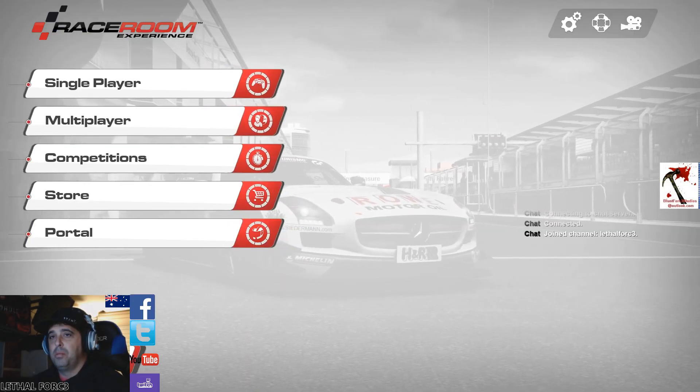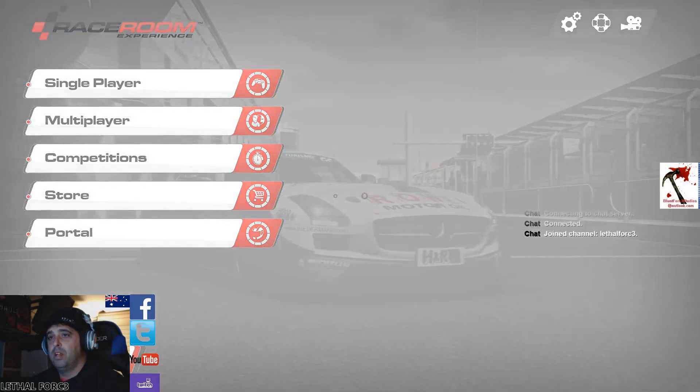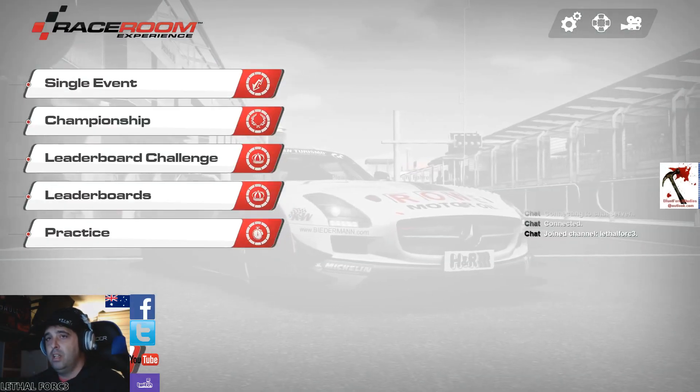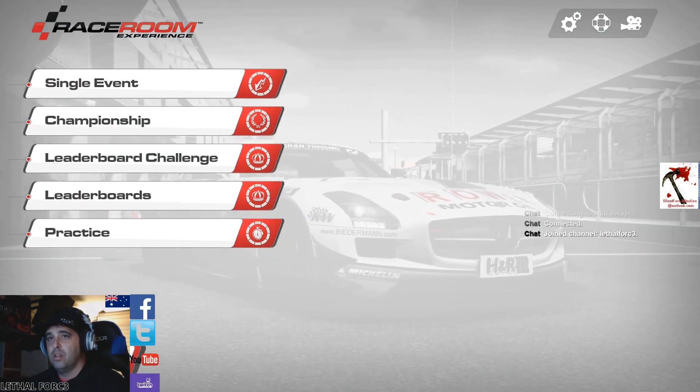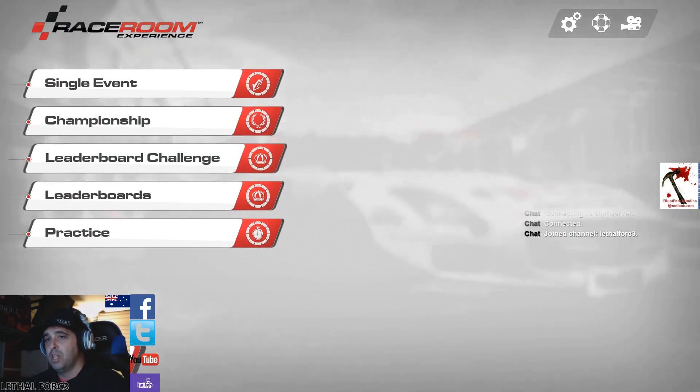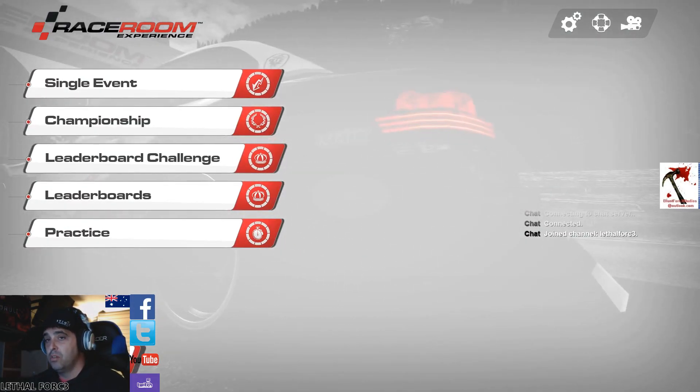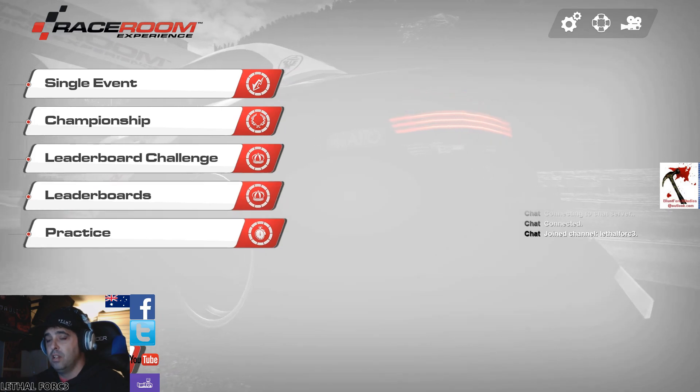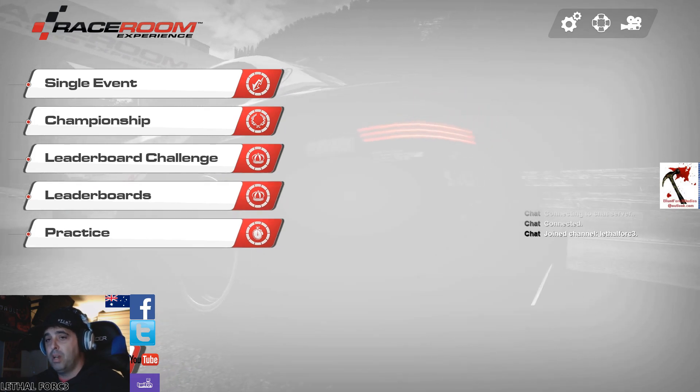Single player. So you can go in here and you can choose single events, championships, leaderboard, challenge, so time trials. There's your leaderboards where you can go for a practice.